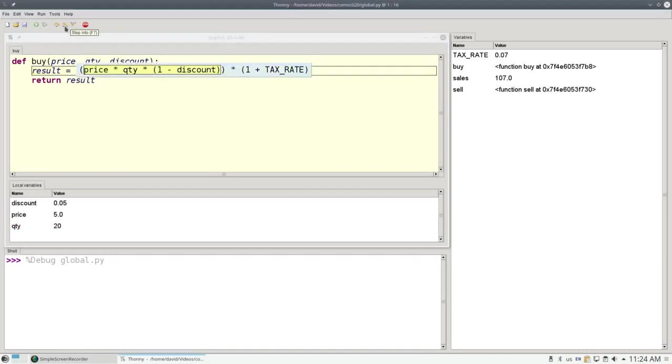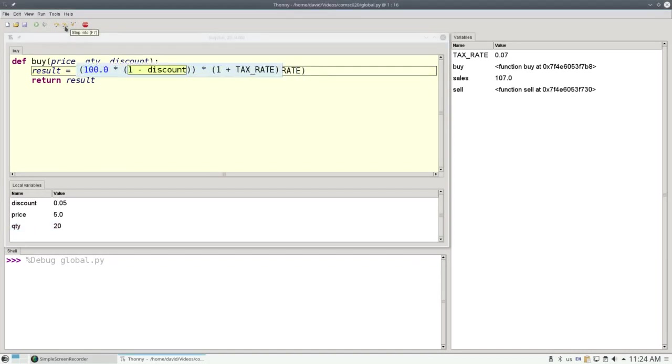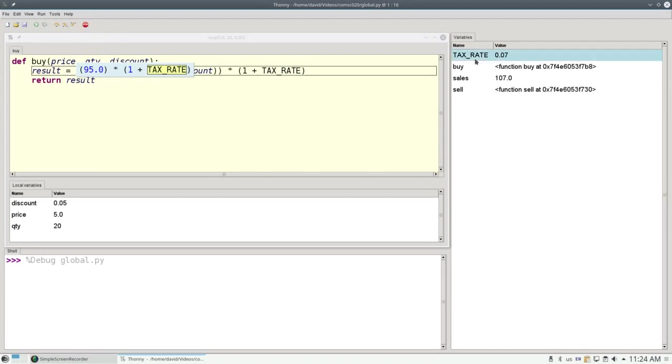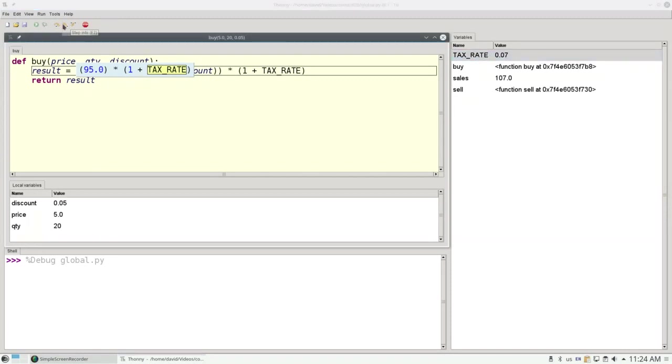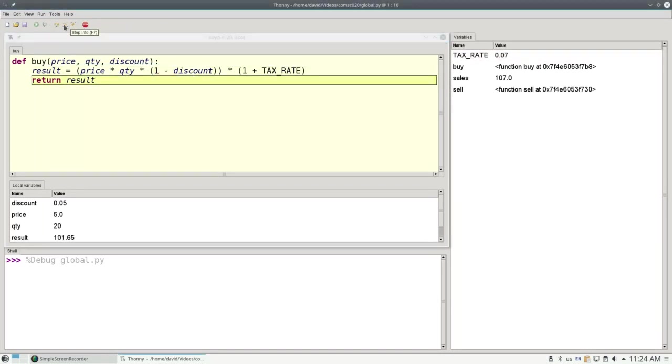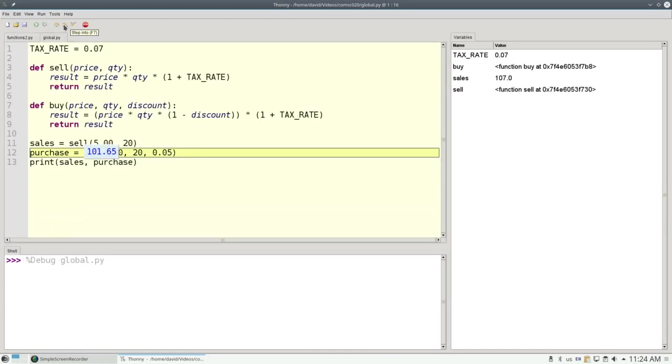And now as I evaluate this whole expression, I'm going to eventually need the tax rate. And again, it will get my global value here of 0.07 and do all of the calculations and return that result.